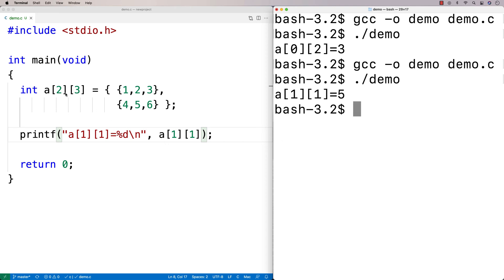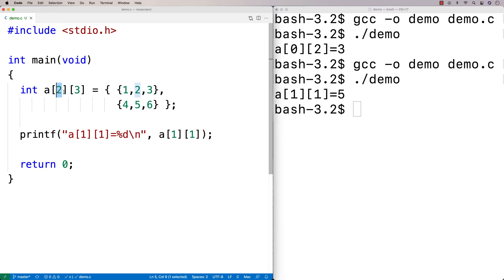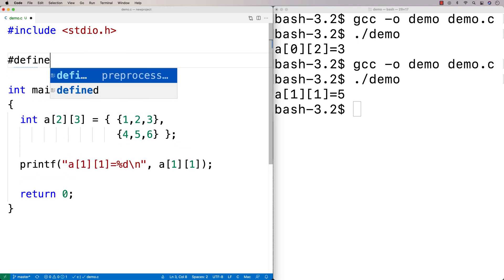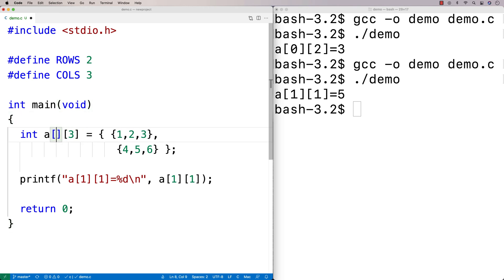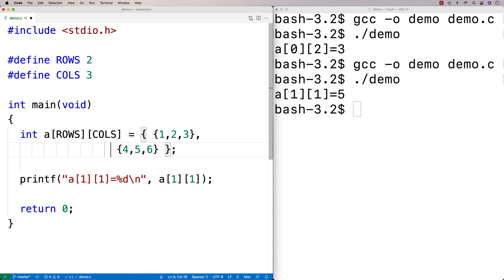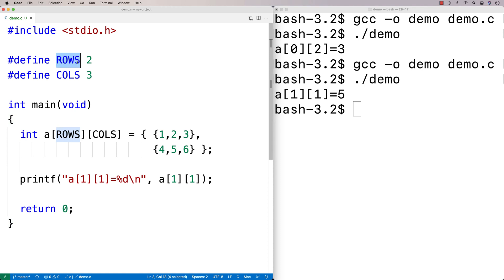When we work with 2D arrays, oftentimes what we'll do is have constant values for the number of rows and columns. So I could say #define ROWS 2 and #define COLS 3. The idea is that then if I write code that works with my arrays, I can use these constants wherever I need to reference the number of rows and columns.